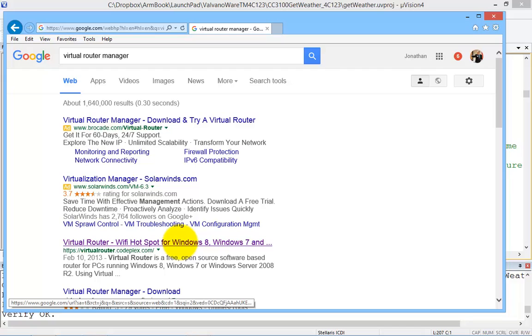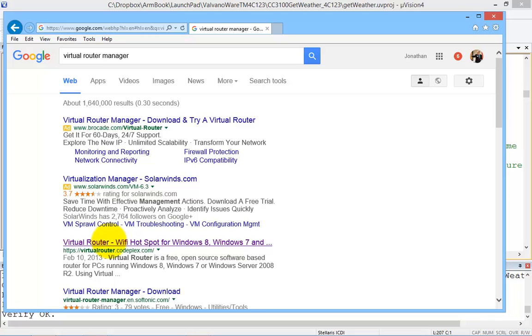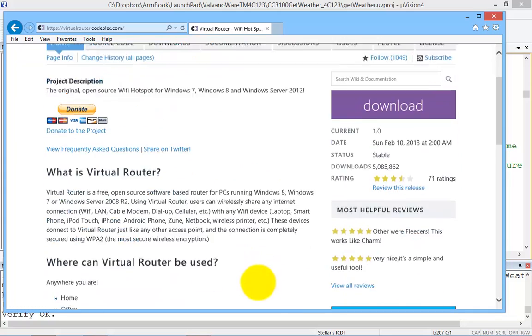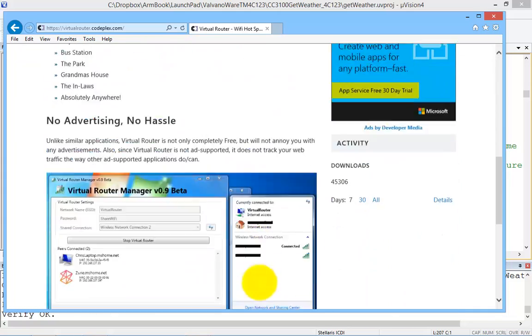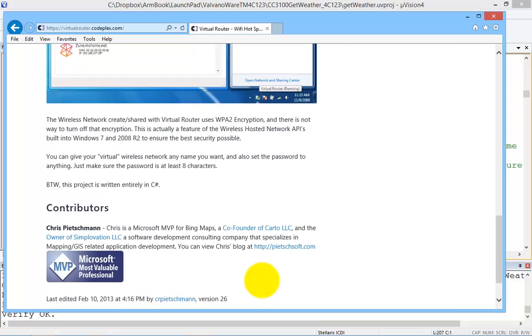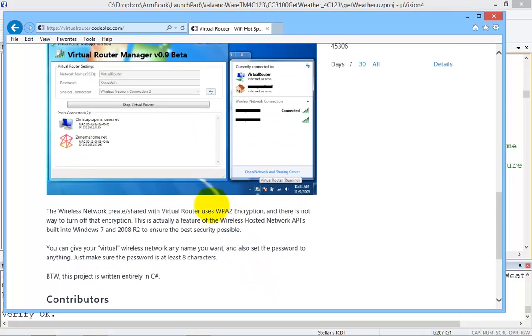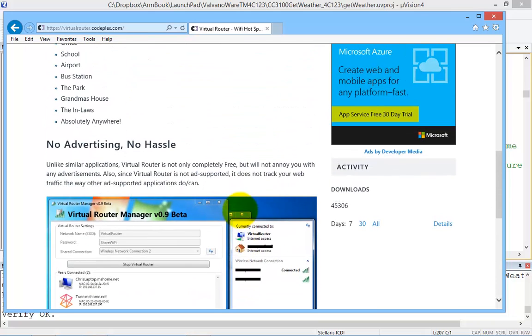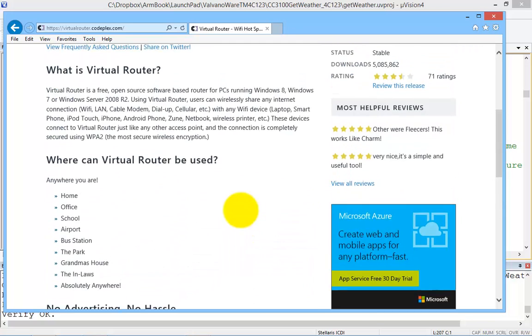So here we are. It's called Virtual Router. And it turns out that this Virtual Router is going to use WPA2 encryption, and it's going to create a local access point from your computer.